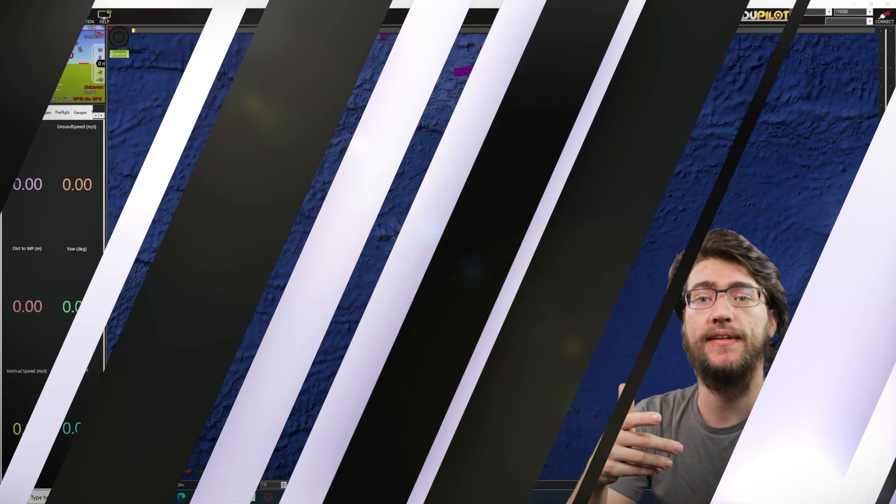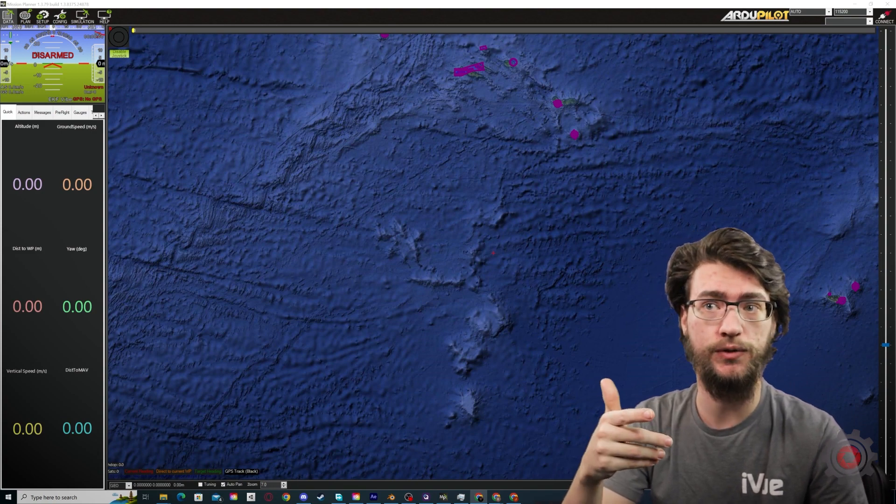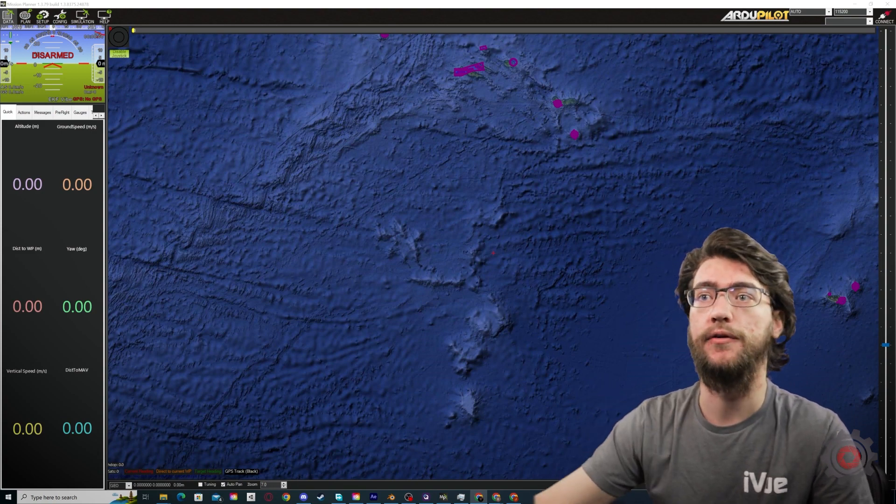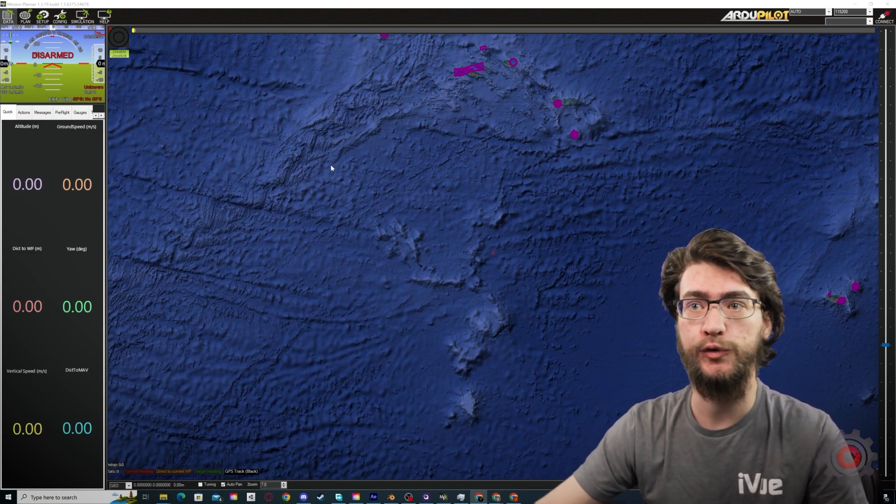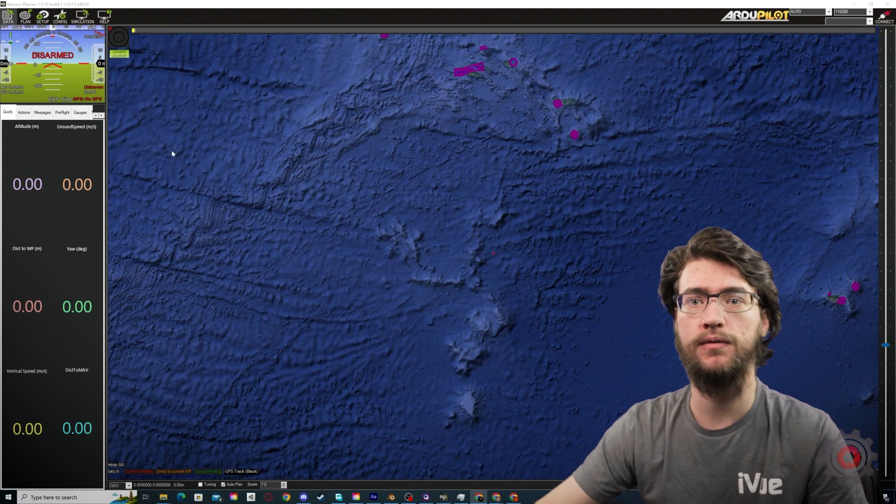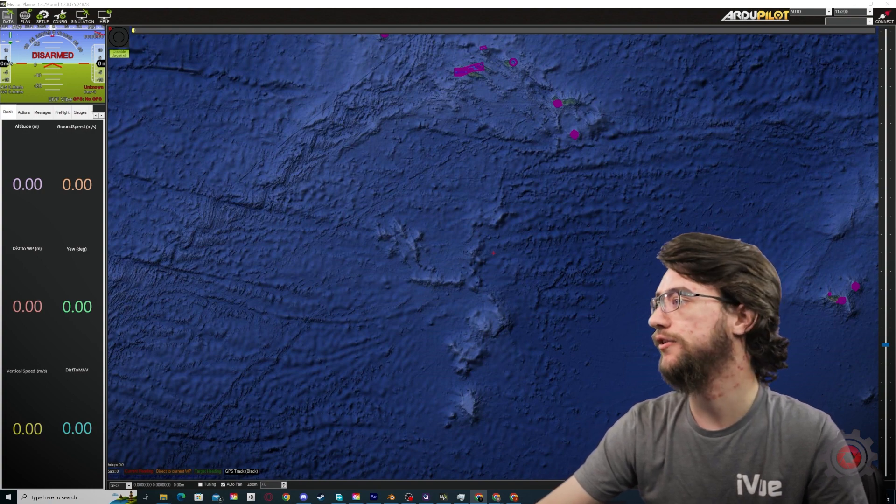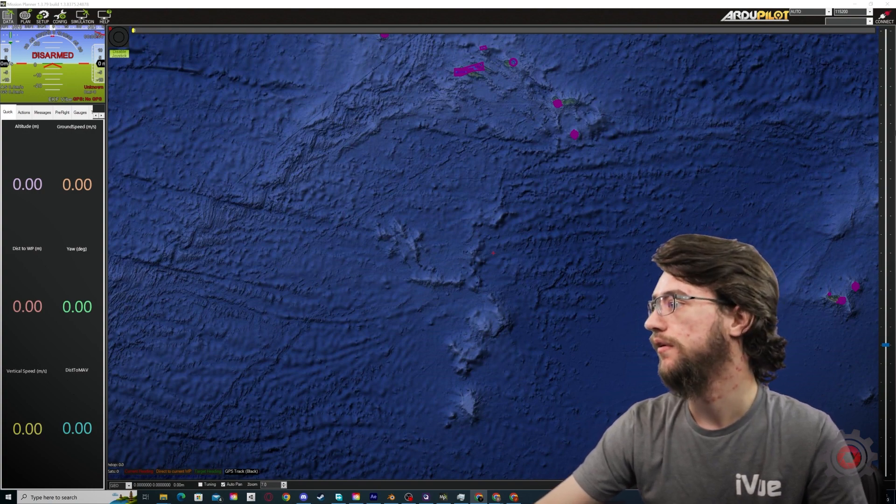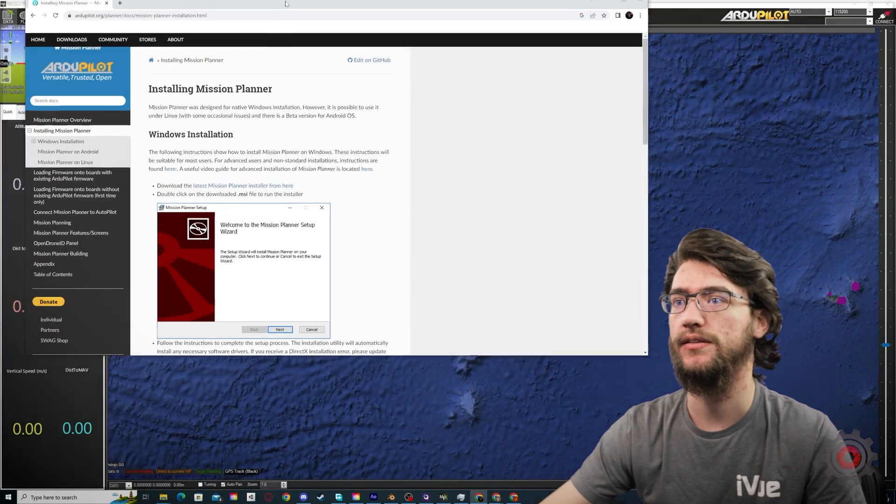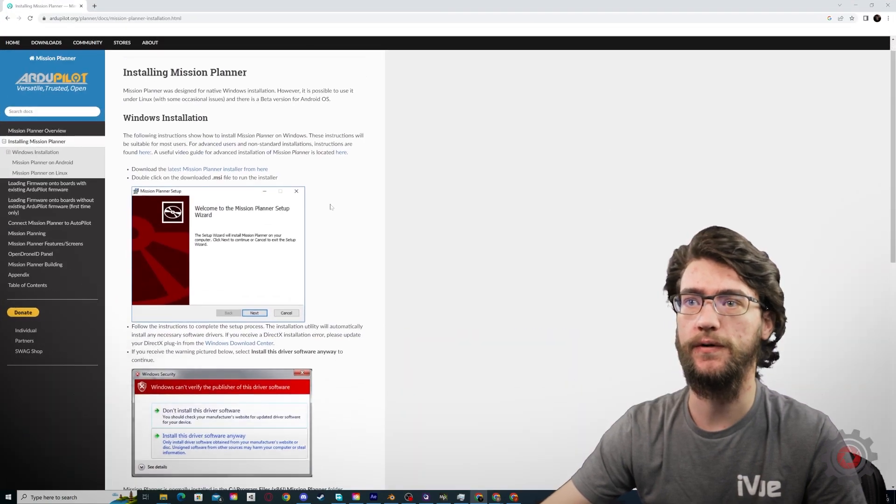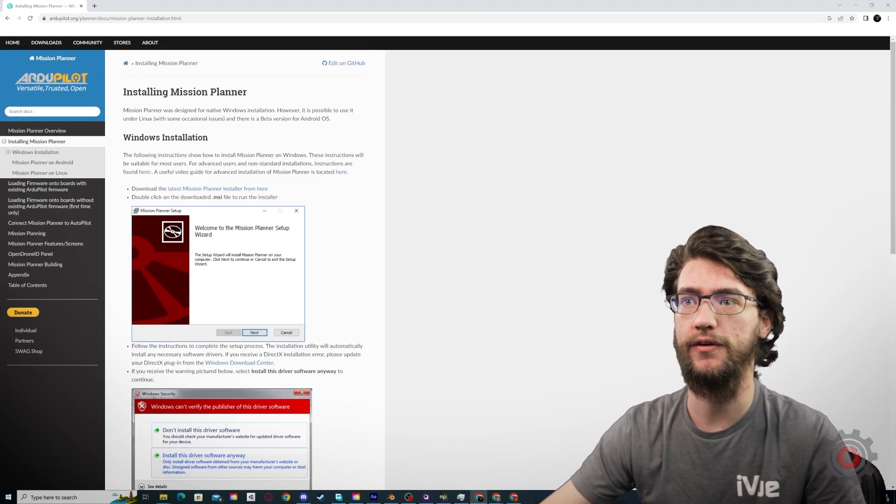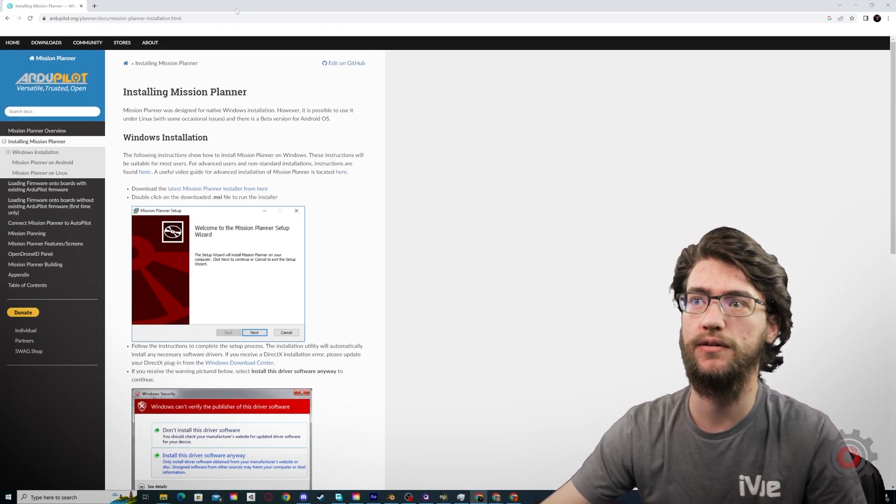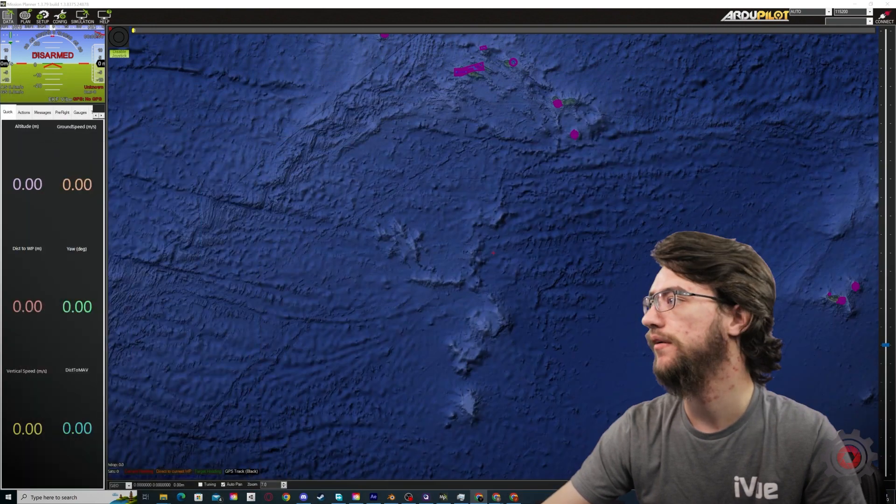So with the safety setup complete, we'll go ahead and set up the controller. Now you will need a different software than we've been using, Mission Planner. We'll have the installation for that linked in the description. Once again, it is an installer, easy to follow through.